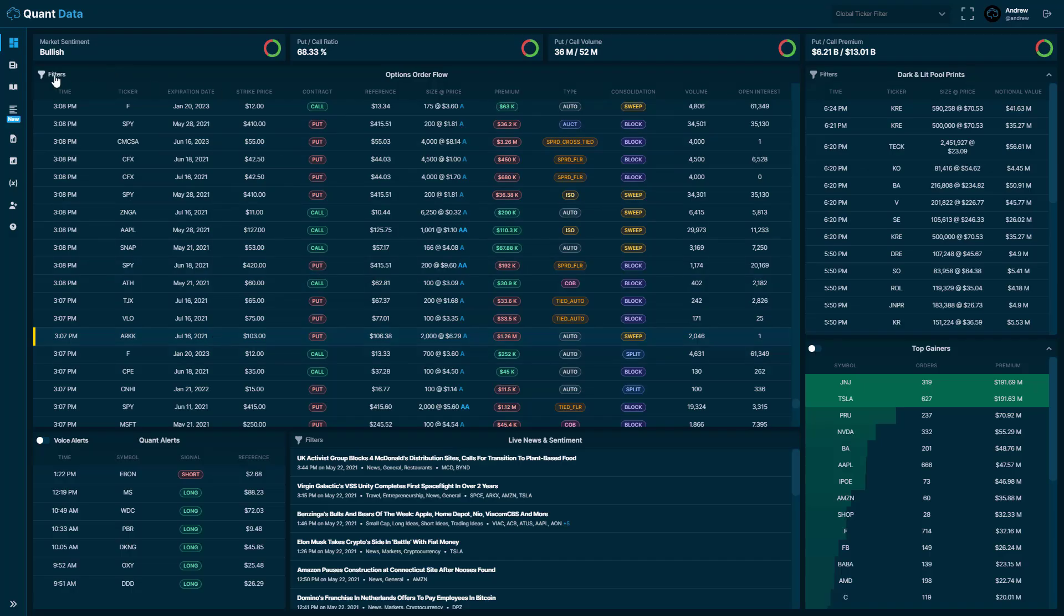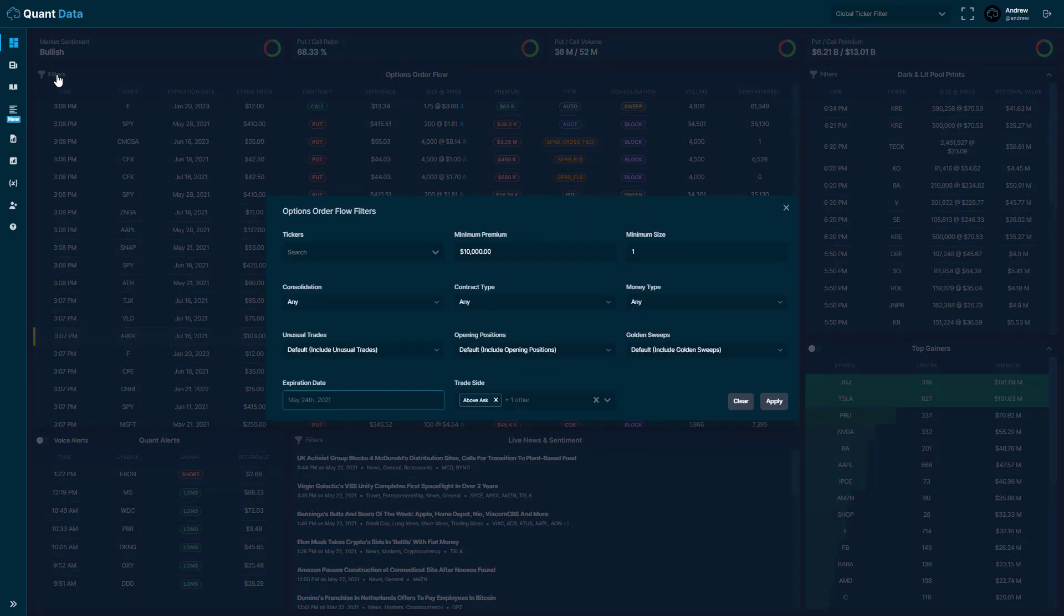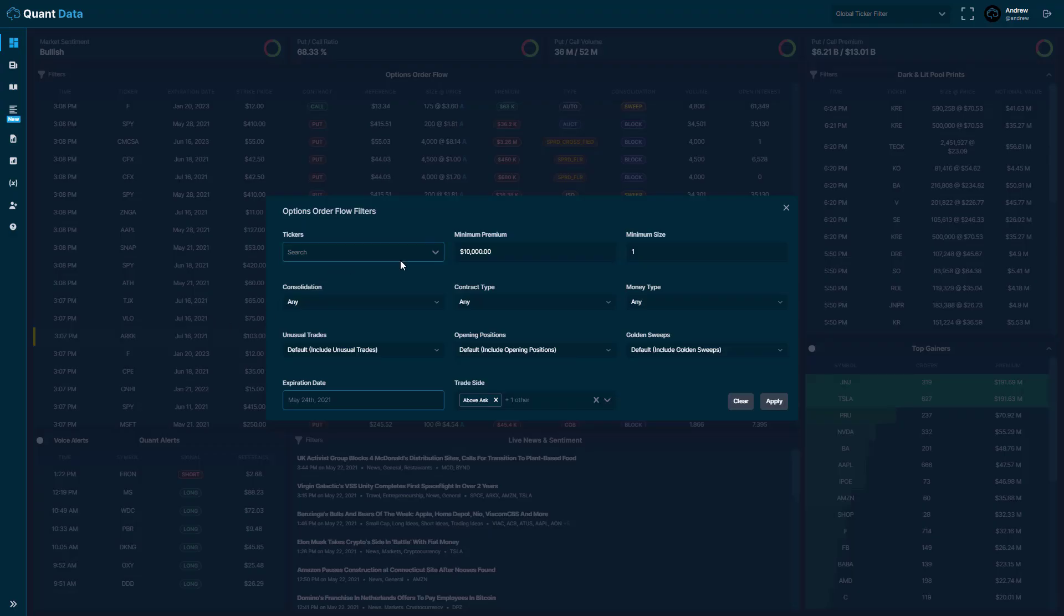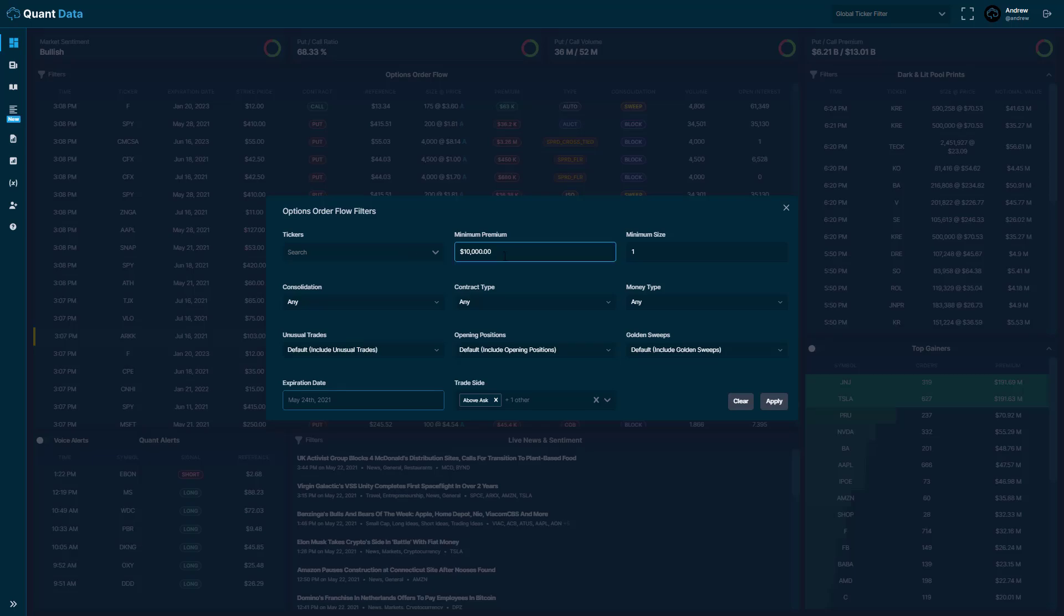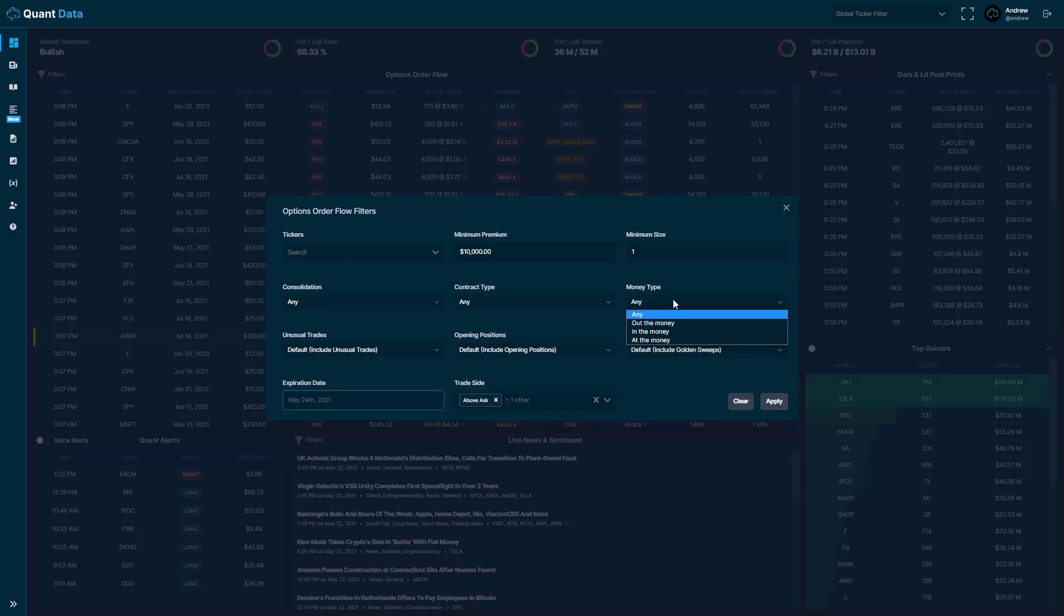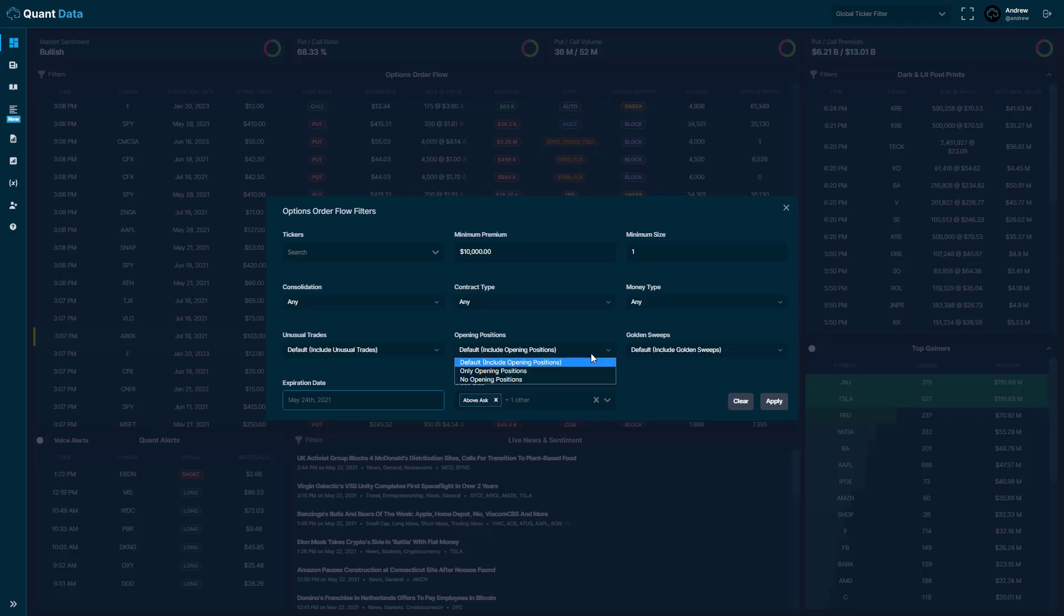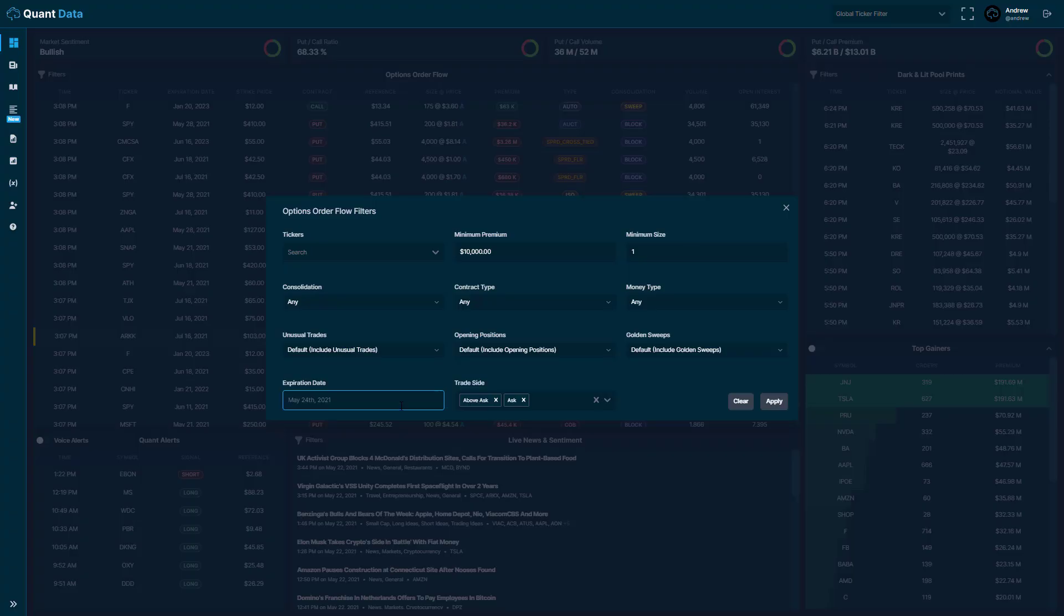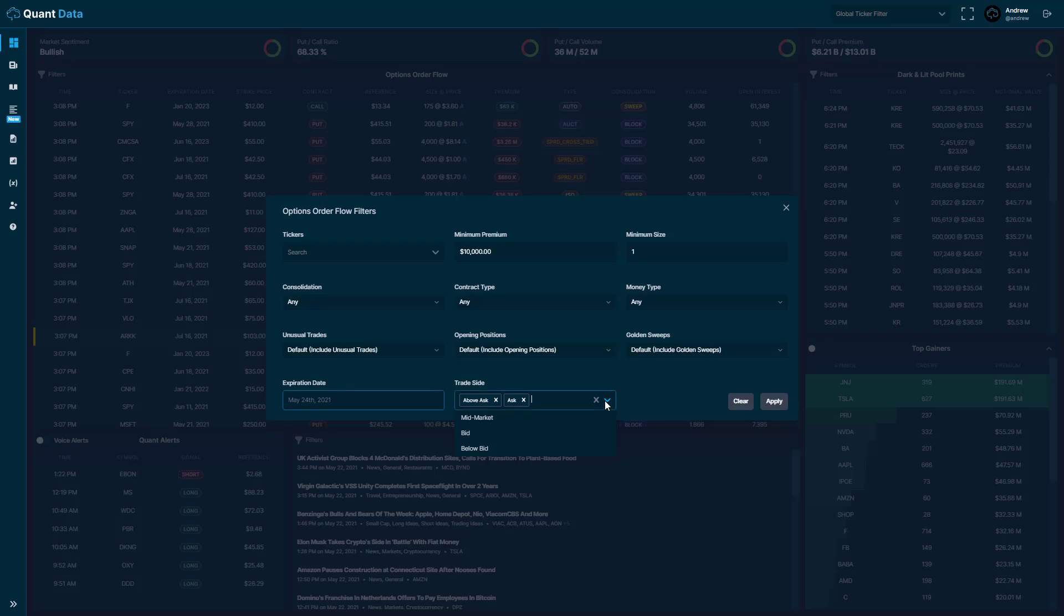Up top here, top left-hand corner of the options order flow feed is our filters button. So if you click the filters, you can see our different filtering options. You'll see that you can filter by ticker, you could filter by premium, you could filter by the size of the trade, you could filter by consolidation type, contract type, the money type, whether it's in the money, at the money, out of the money. You could filter in or out unusual trades, opening positions, golden sweeps. You could also set an expiration date that you want to look at. And you could also include the bid below bid or mid-market side, or you could exclude them depending on whatever you want.